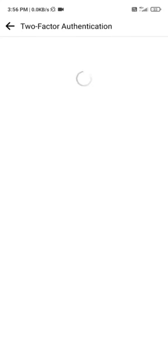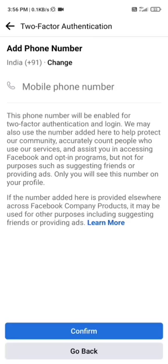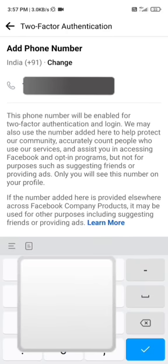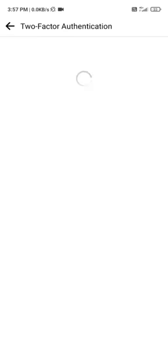Drag down one more time and select Text Message SMS. Click, enter your phone number, and after entering your number, friends, you will receive a confirmation code.